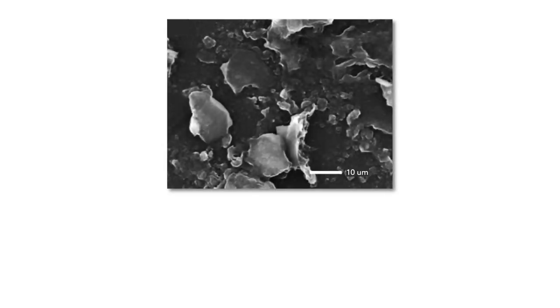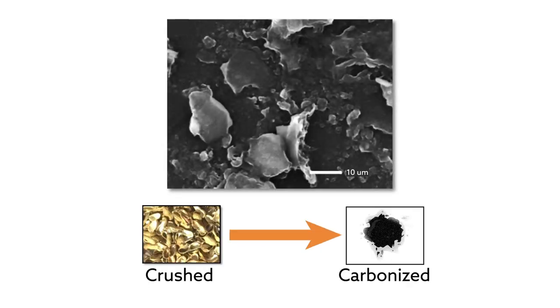To do that, the research team used common methods for obtaining graphene from biomass. They crushed and carbonized the shells in the lab, but then added two important steps.